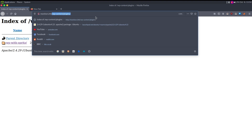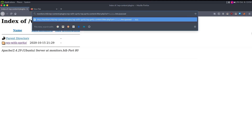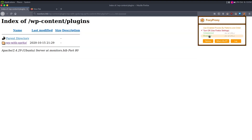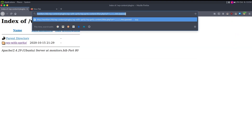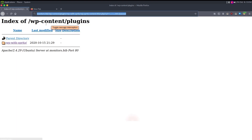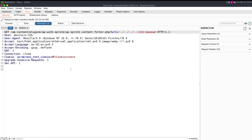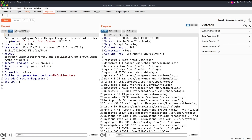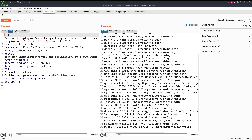We copy the URL, paste it, and send it to Burp Suite because I like using the Repeater tab. Intercept is on and we have LFI confirmed. So let's look at the users.